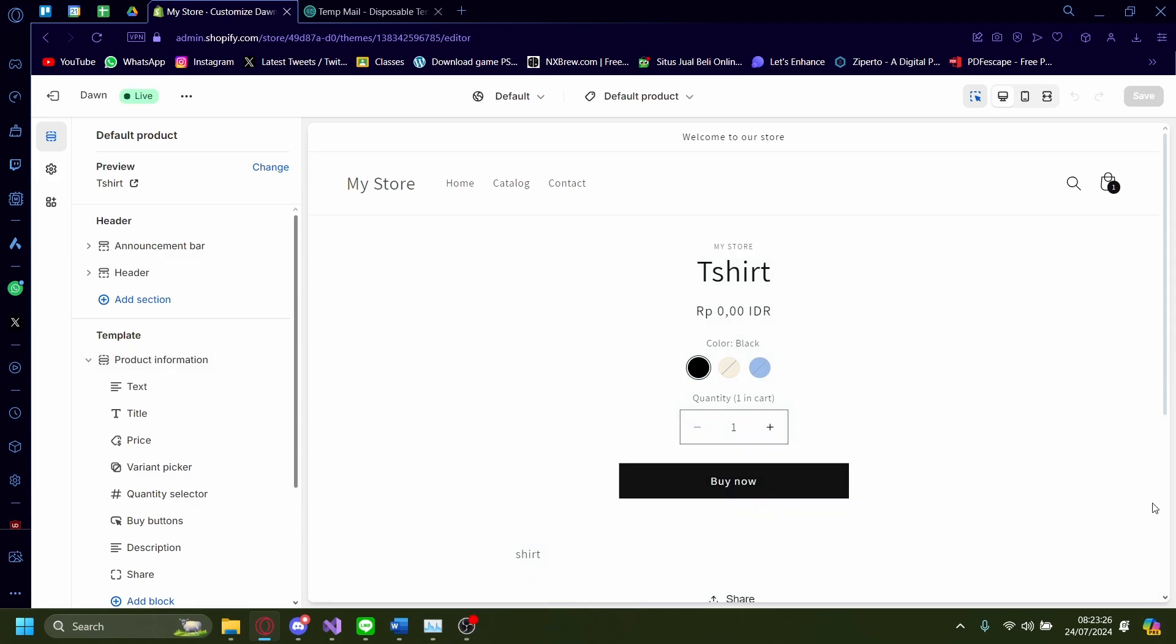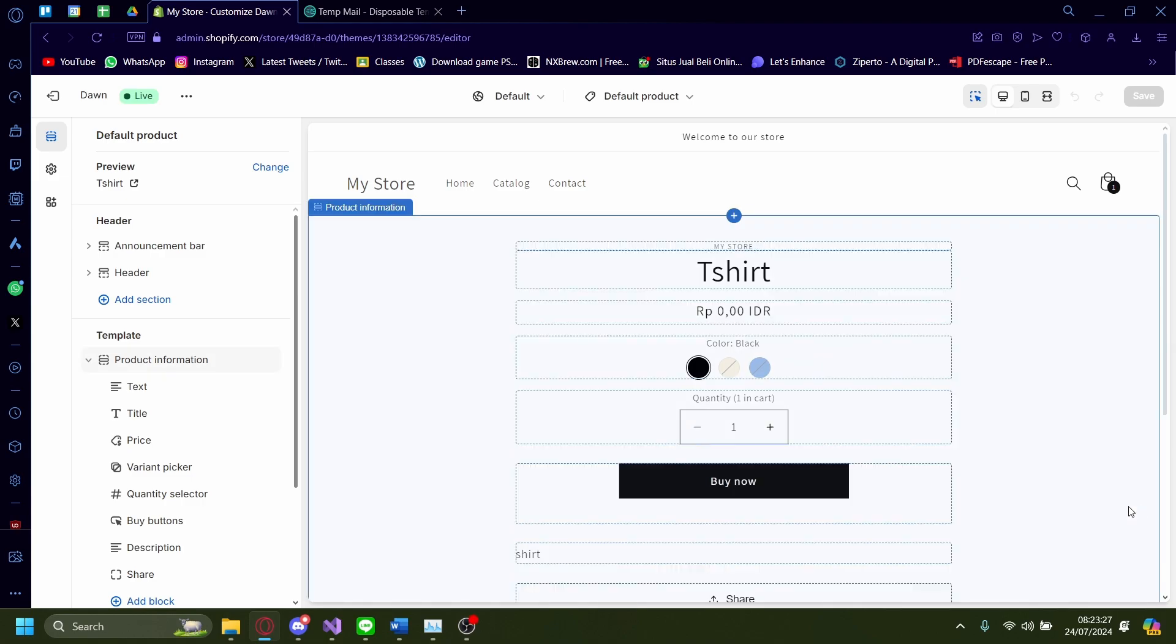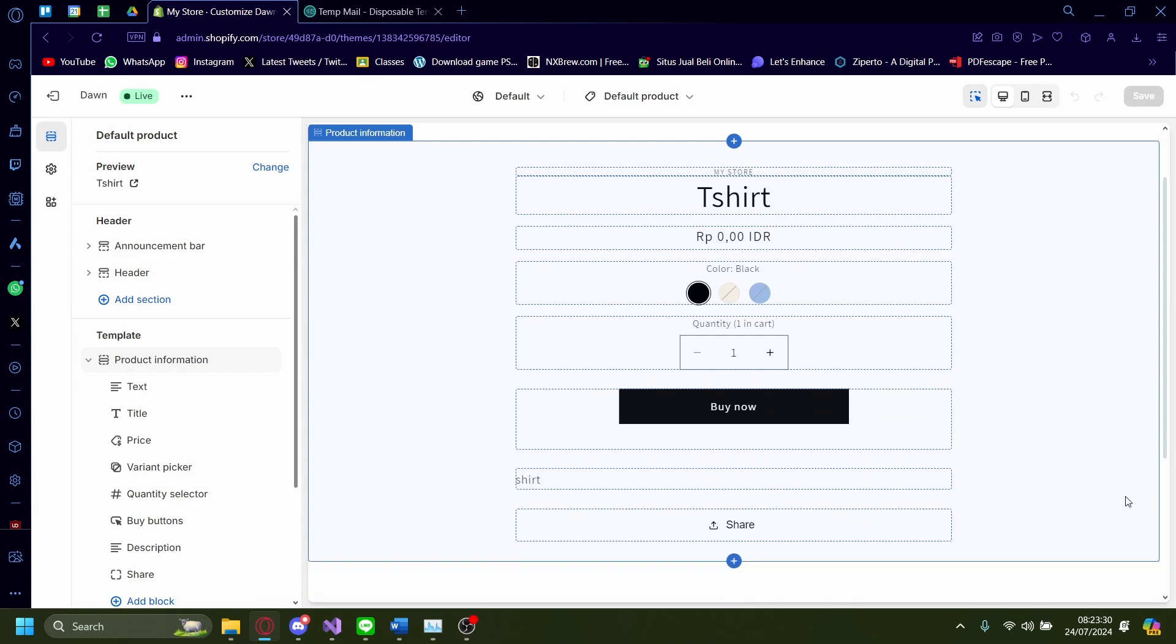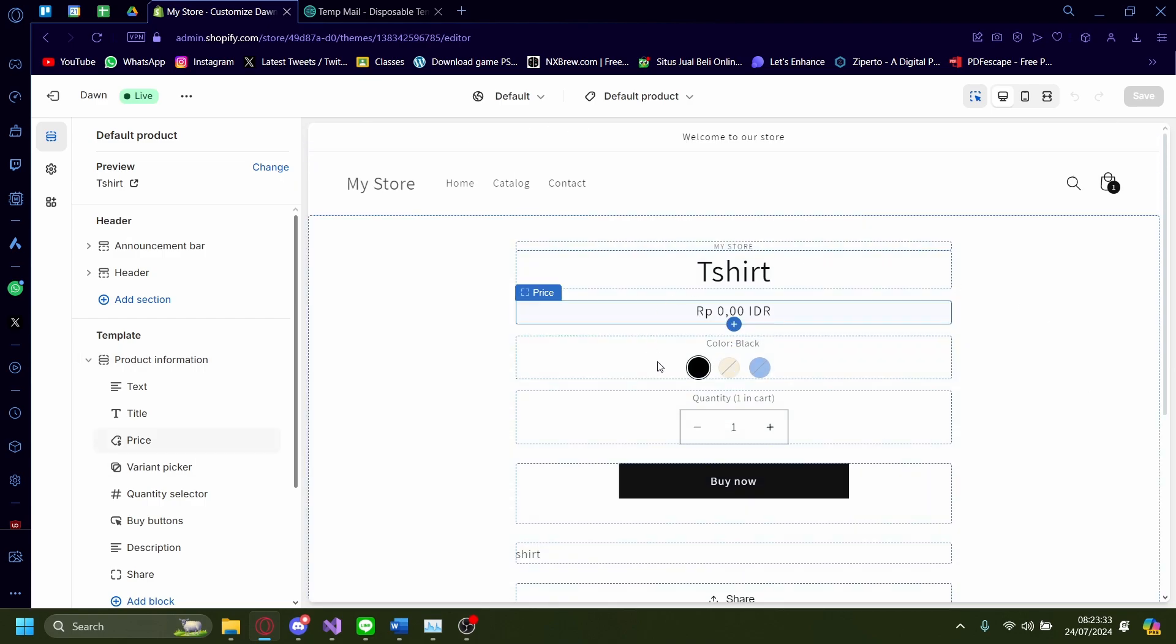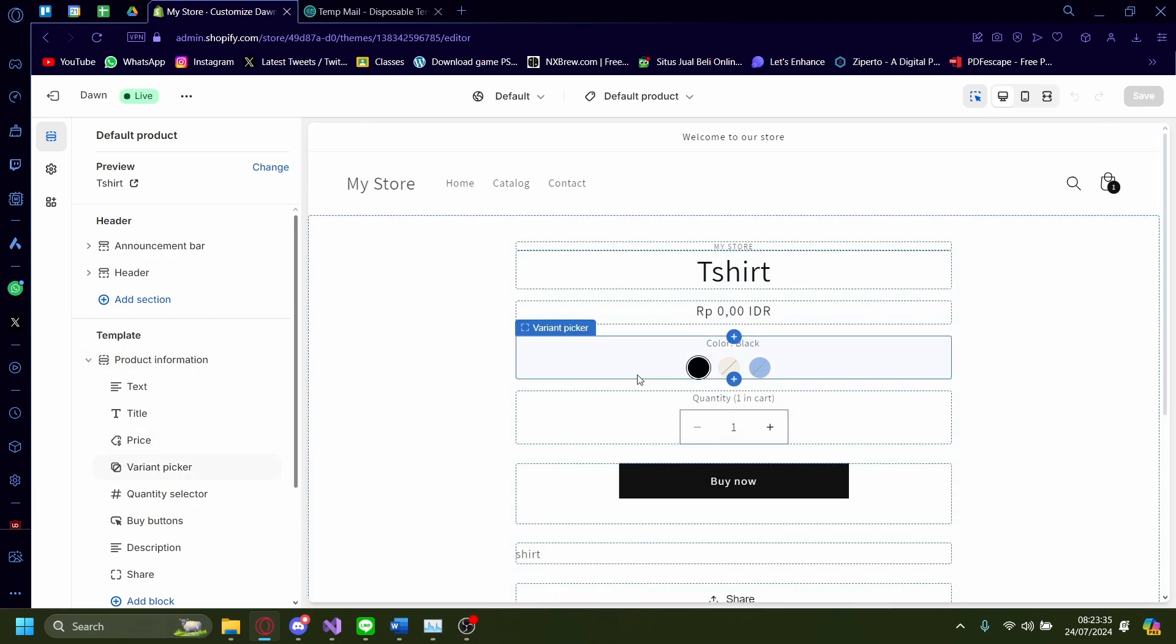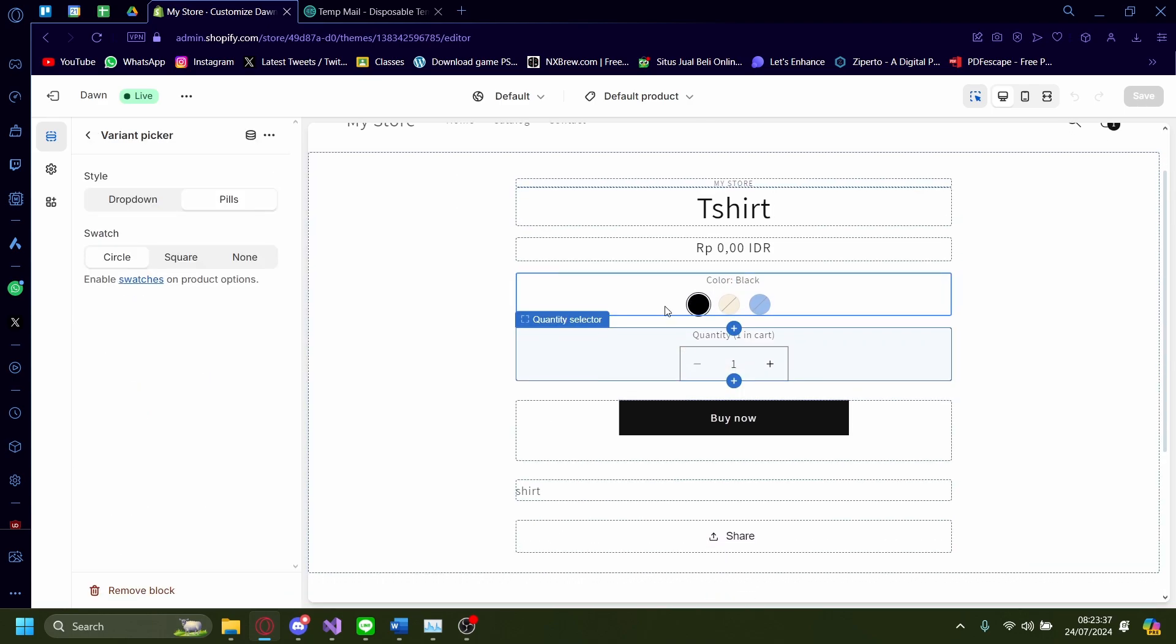Hi. Today I'm going to show you how you can change the variant picker on your Shopify shop. So what I mean by variant picker is probably this. When you're on your Shopify product page, there's this thing, a variant picker.